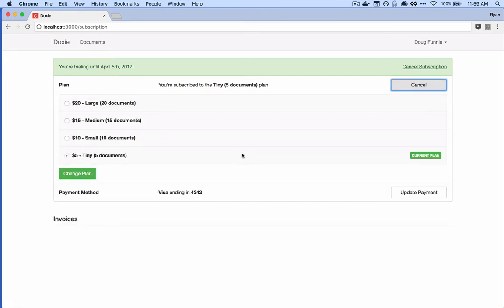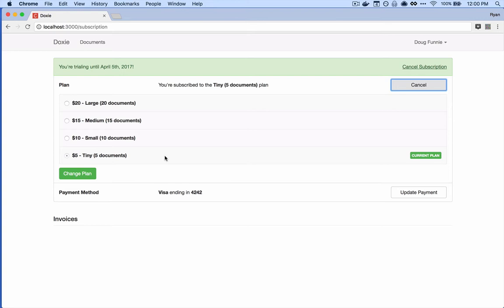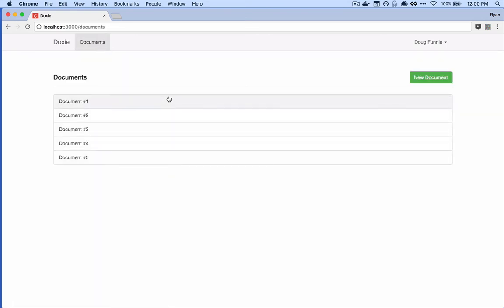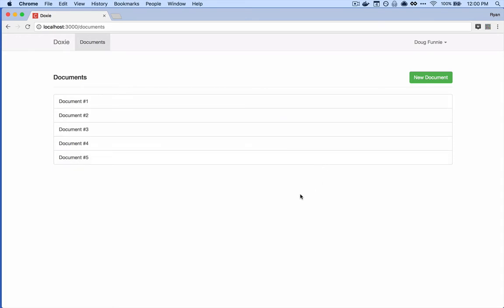We have four different plans that our users can subscribe to, with the biggest being twenty dollars a month for twenty documents and five dollars a month for five documents. We've signed Doug up with five documents to demonstrate this more easily. What we're trying to do is limit Doug's creation of documents to only five at one time unless he upgrades his plan. Over in documents, I've already maxed out Doug's plan — he's got five documents created.